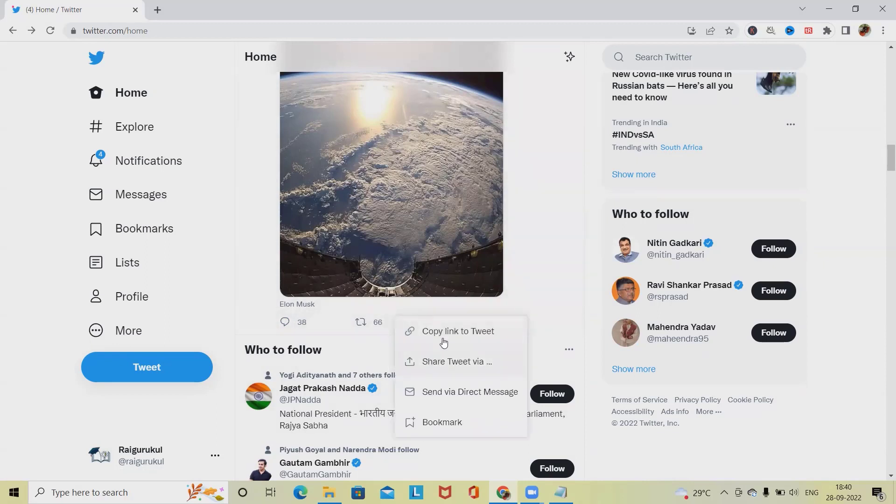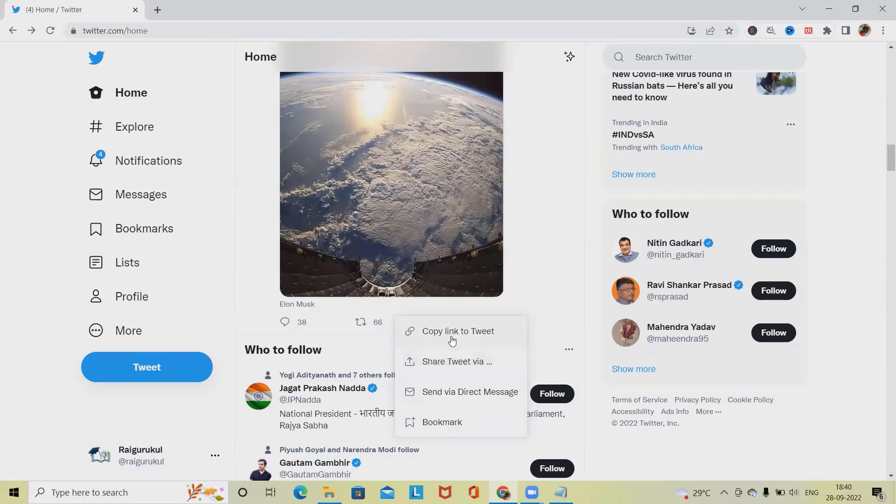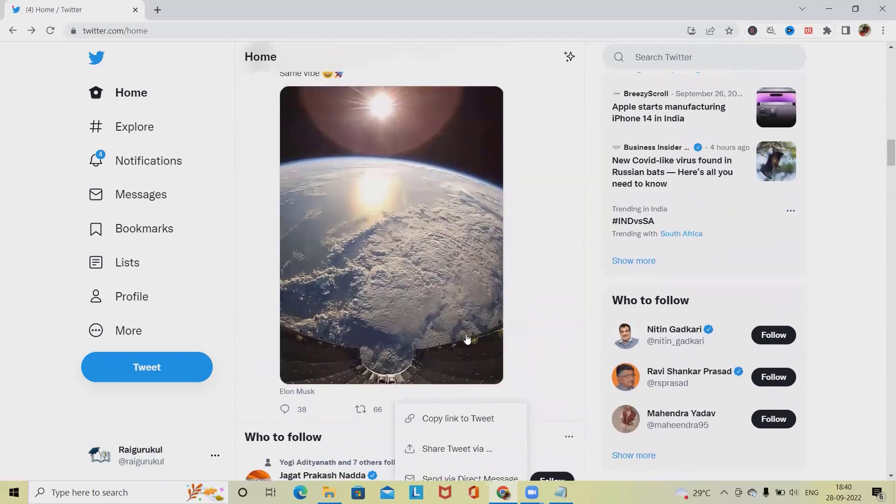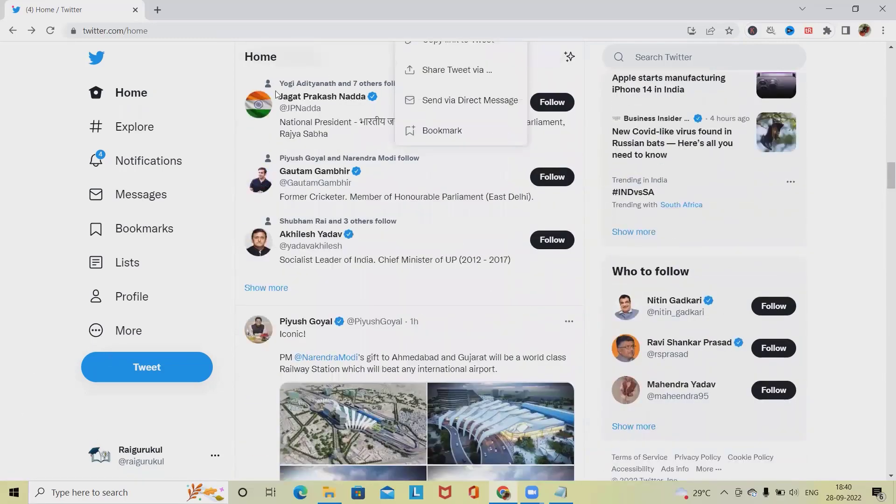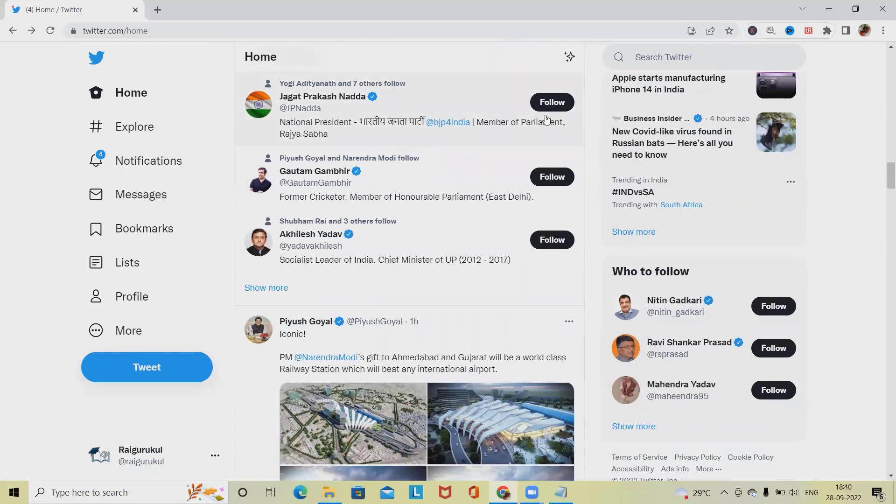At any point of time if you want to share, then it will showcase four options like copy link to tweet, share a tweet via, and send via direct message as well as bookmark. These all sections we need to test. When we have the options to follow, the follow options should work perfectly fine. Let's say if I am clicking on follow, then this should automatically update with the unfollow.